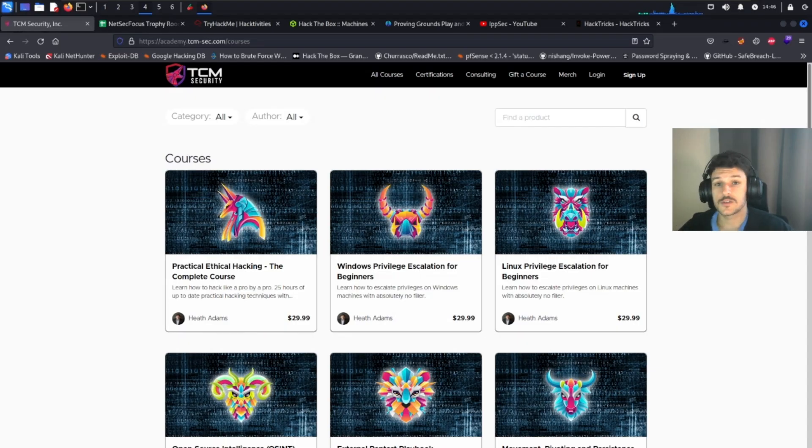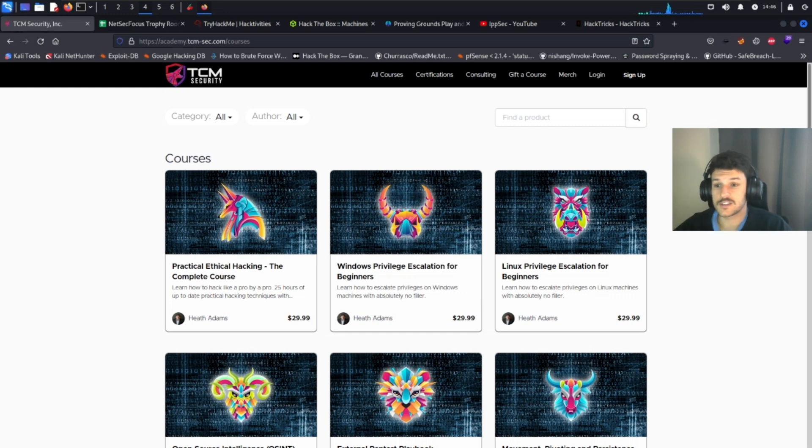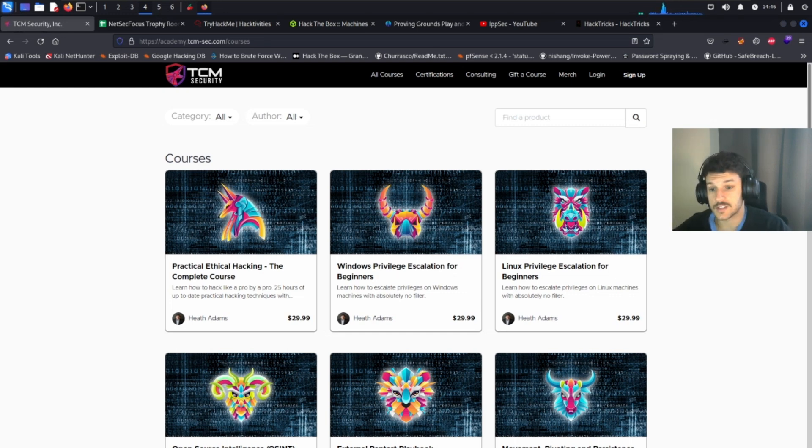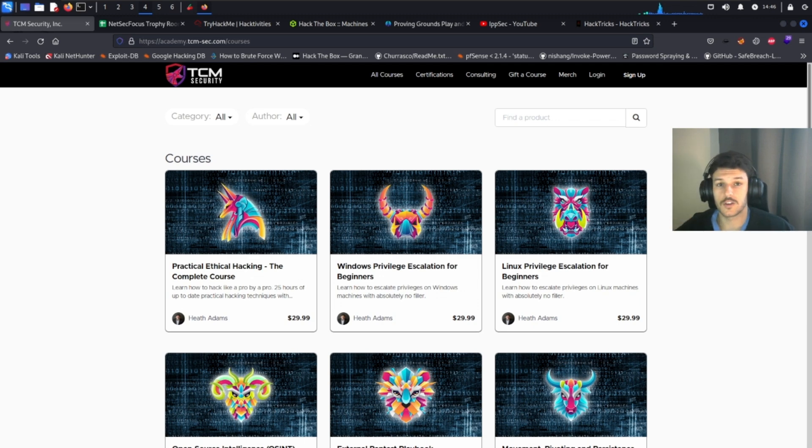Now, moving on to resources. Before we start, I'm going to drop a link to all these resources in the description. So that way you don't have to look at the URL or try to write it down.